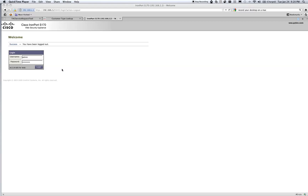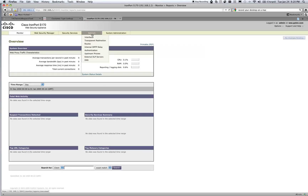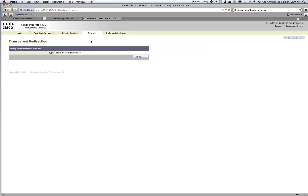We're going to start by logging into this WSA and then we're going to start configuring WCCP. Once we're logged into the GUI, all you have to do is go to Network and then move on to Transparent Redirection and click on it. If this is the first time that you've configured WCCP, you're going to see this screen and you're going to click on Edit Device.